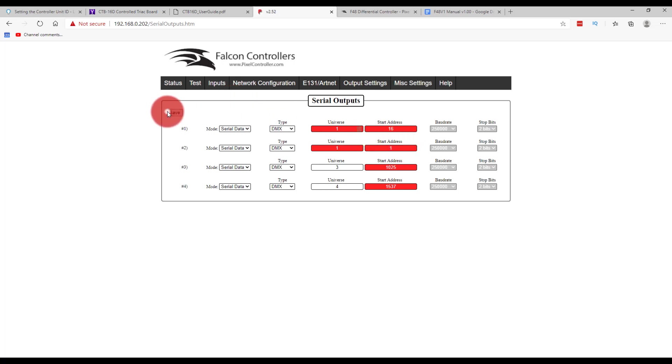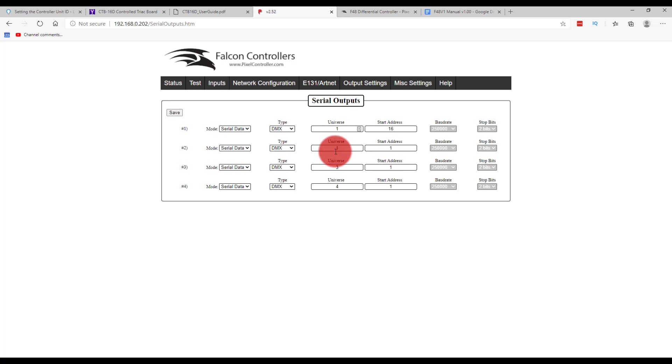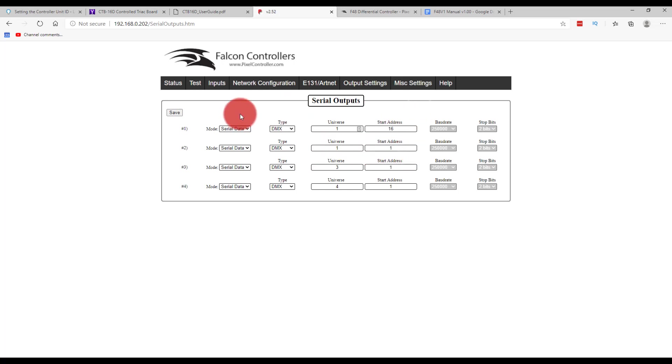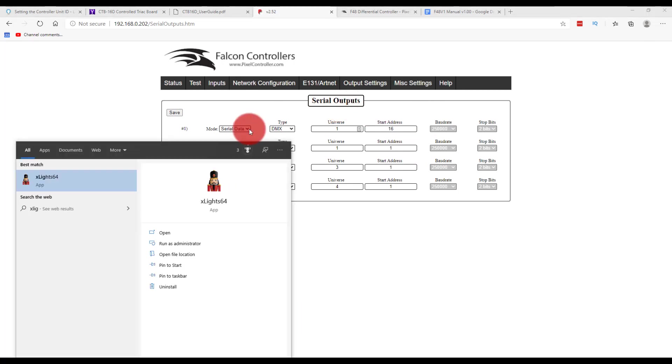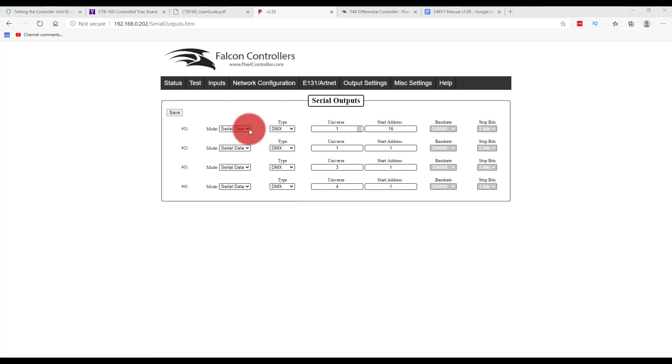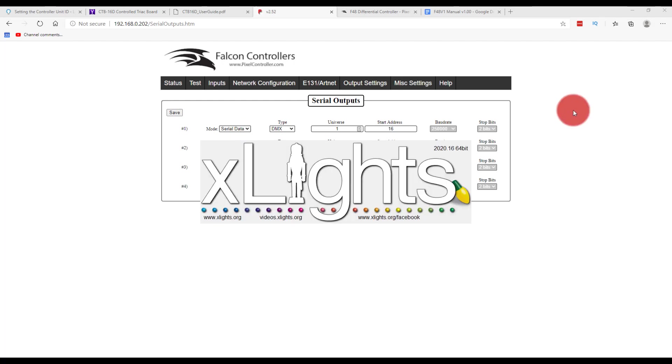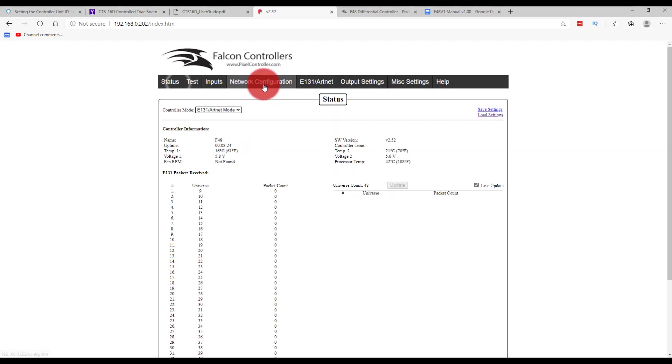So maybe just maybe it will let me do this. Nope. Okay so it turned red but it will let me do that. So it's allowing me to put this on universe one start address one, which is lovely and wonderful.